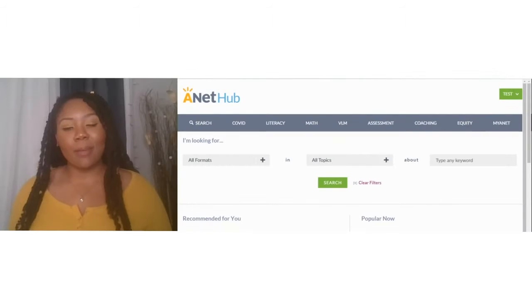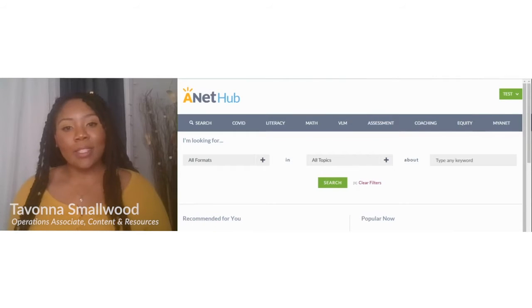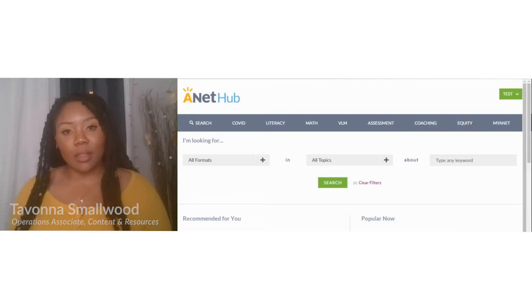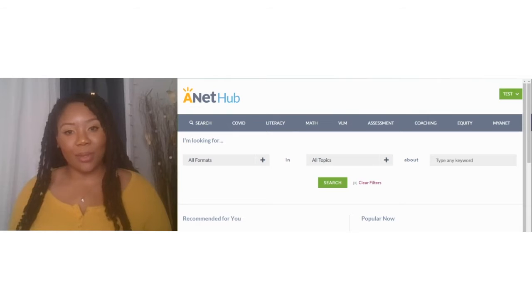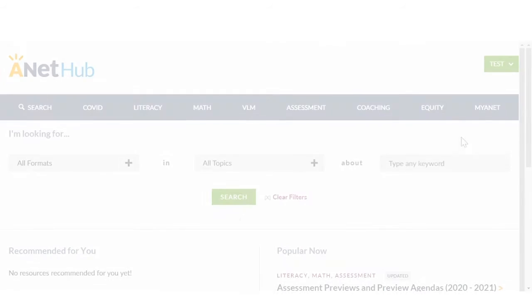Welcome to the Resource Hub, ANET's home for materials to support coaches, leaders, and teachers throughout the teaching and learning cycle. I'm Tavonna and today I'll quickly show you how to use key features of the Resource Hub.